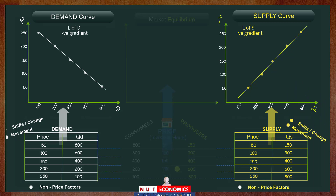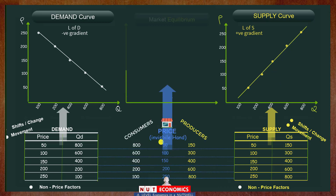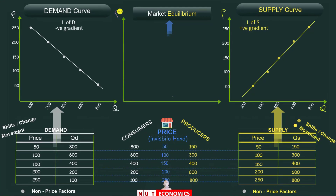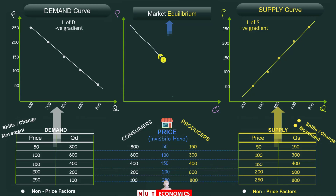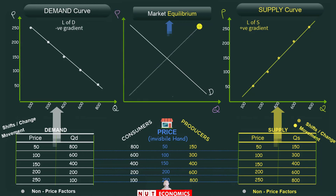Now that we know the basics of demand and supply, we can elaborate and explain the working of the price mechanism through the graph of demand and supply. We put both on one graph with prices on the y-axis and quantity on the x-axis. The demand of every product will always be downward sloping, reflecting the law of demand, whereas supply will always be upward sloping, reflecting the law of supply.